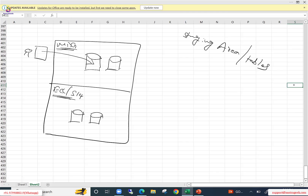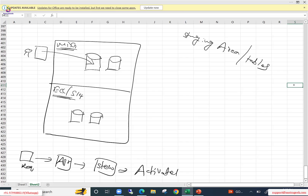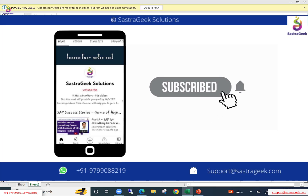A typical MDG workflow looks like this: a requester will submit the data, it goes to an approver who will review it, then it goes to a steward, and finally the record gets activated.